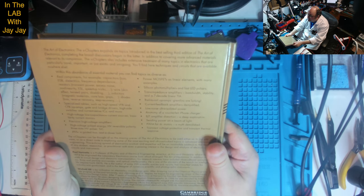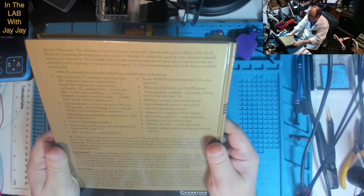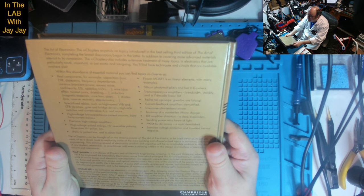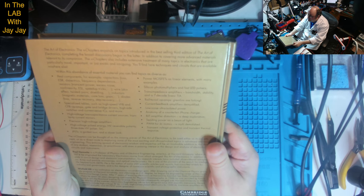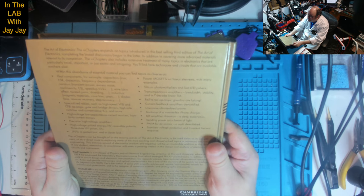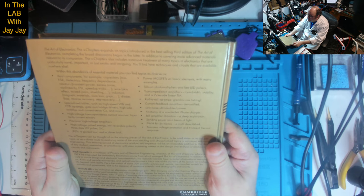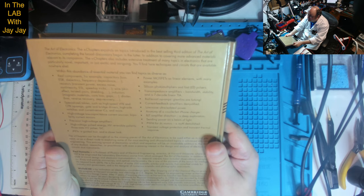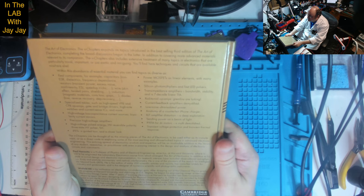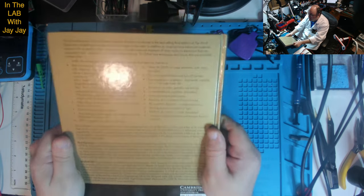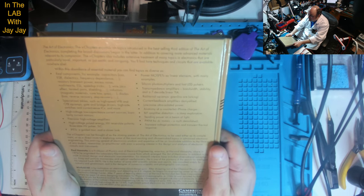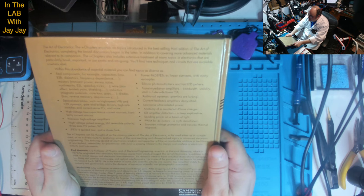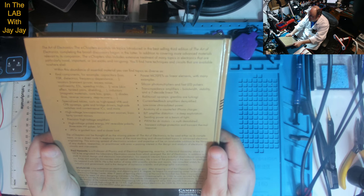Other topics include power MOSFETs as linear elements with many examples, silicon photomultipliers and fast LED pulses, trans-impedance amplifiers with bandwidth and stability analysis, rail-to-rail op-amps where gremlins are lurking, current feedback amplifiers demystified, low noise ultra isolated power, and anatomy of a counterfeit iPhone charger. The X chapters can be thought of as the missing pieces of the art of electronics.